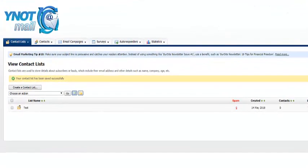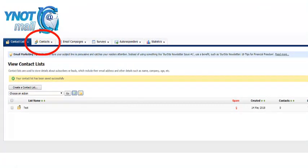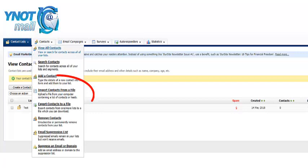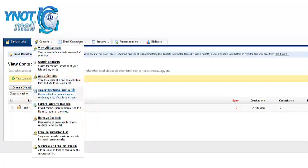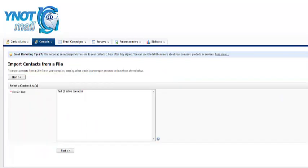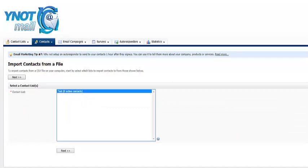Now we need to upload the contact list itself. Click on Contacts and select Import Contacts from a file. Select the name of the list you want to upload to and click on Next.